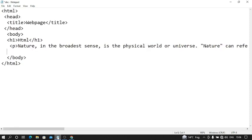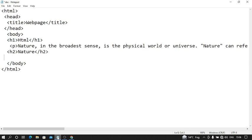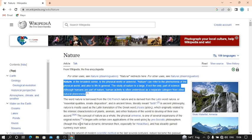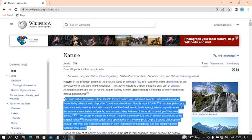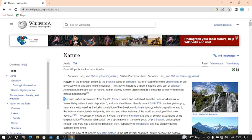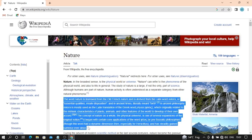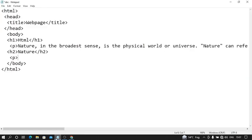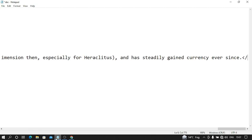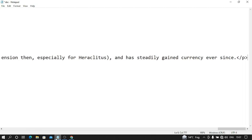Now my next heading is this. I write nature as my next heading. Write some lines. And closing my paragraph tag.